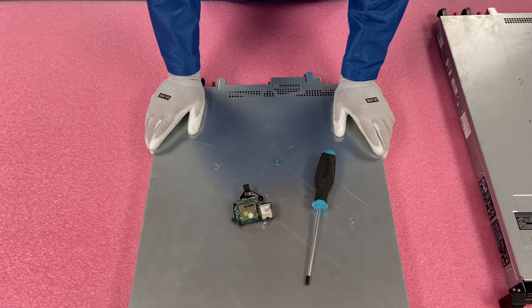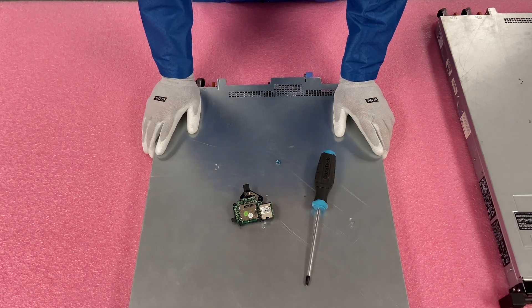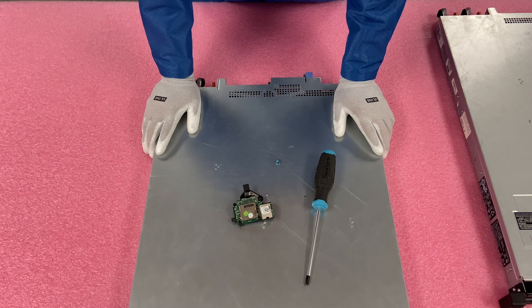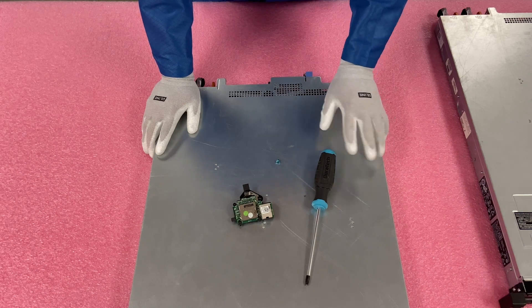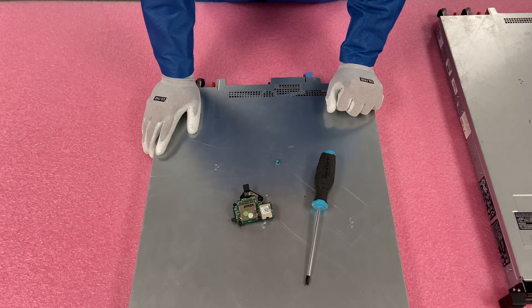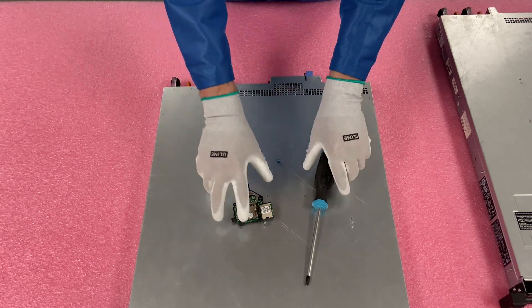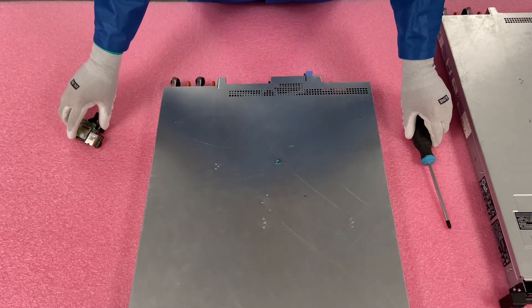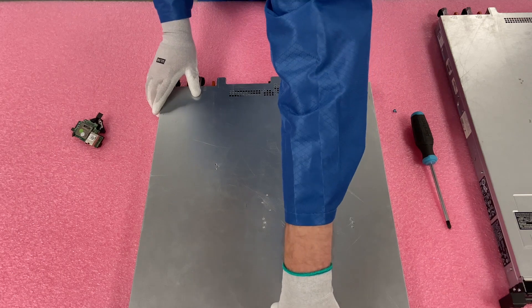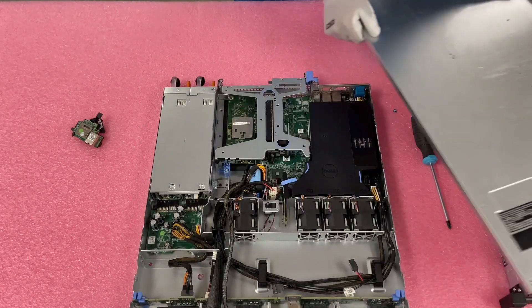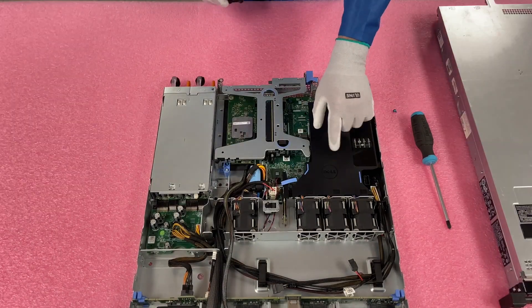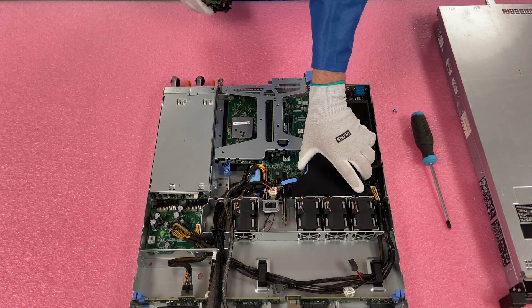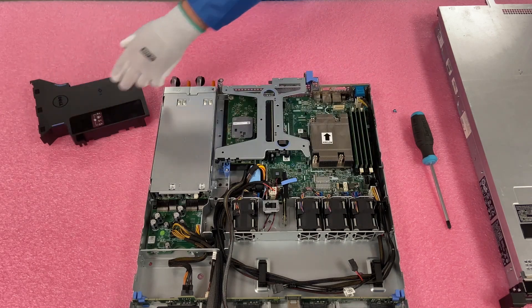Alright, so we're going to go ahead and install our iDRAC card. One of the things I did want to point out, you're going to need a Phillips head screwdriver, and really that's about it. So let's go ahead and hop in. First things first, just make sure your latch is set to unlock. Pop the top, very simple. Alright, we're going to remove our air baffle, just to have a little bit of extra space.